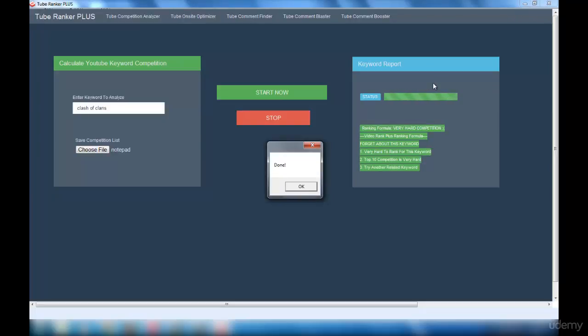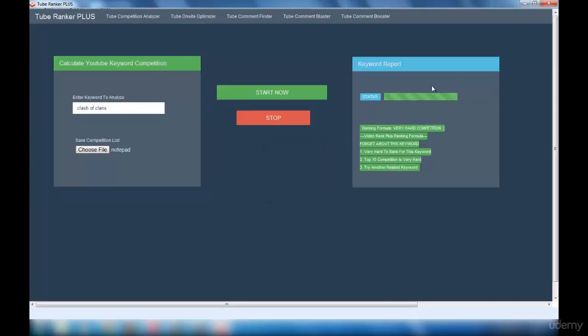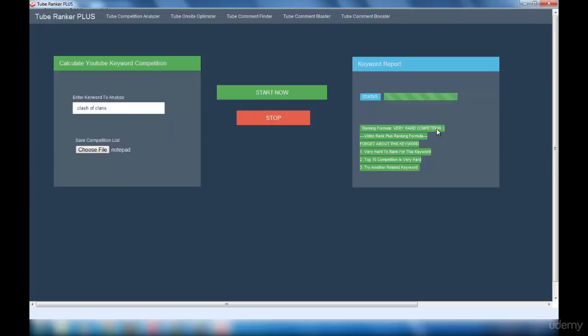So it's done. You can see the output right here. This Clash of Clans keyword has very hard competition, so it is not a good keyword to get selected. It is suggesting you to forget about this keyword and it is really very hard to rank this keyword. Try another related keyword.